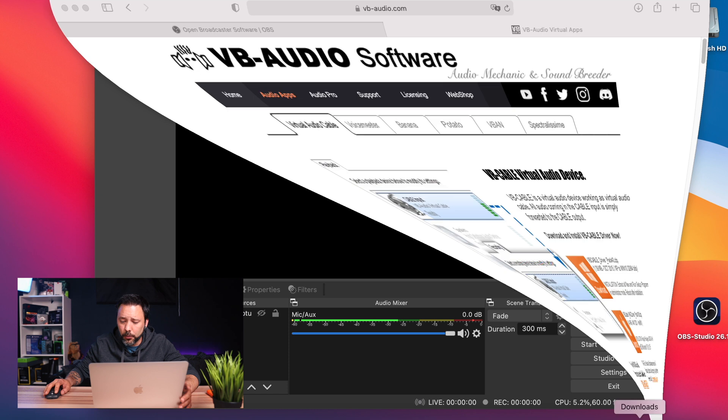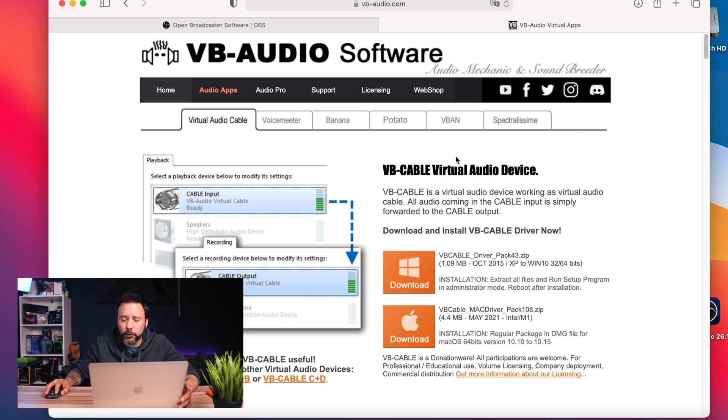I'm going to show you how to do it and it's a really easy solution that is free. It's working in 2021 so you are not going to have to pay anything or run into any problems with this. Open your browser.